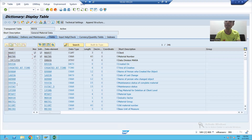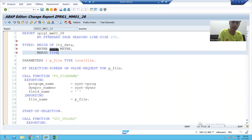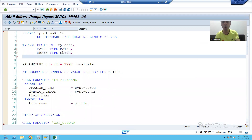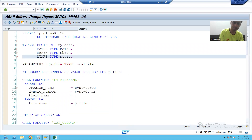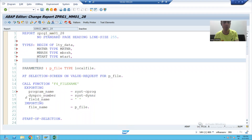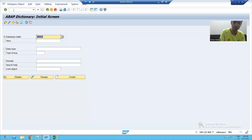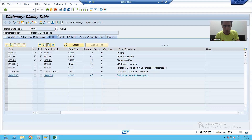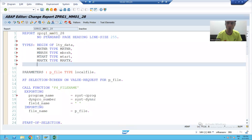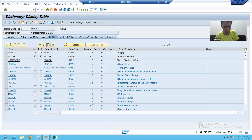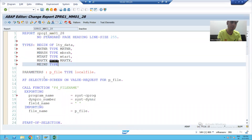The next column is industry sector: MBRSH, type MBRSH. The third column is material type: MTART, type MTART. The fourth column is material description, which comes from the MAKT table — the field is MAKTX, type MAKTX. The last column is unit of measurement: MEINS, type MEINS. So we have declared a structure of five columns.